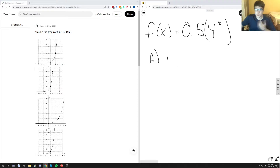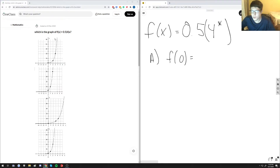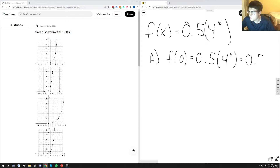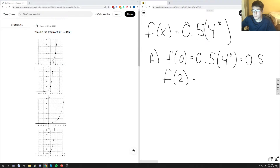For answer choice A, we're going to go through each answer choice individually and plug in test points to see if they agree with f of x. First, at x equals 0, we evaluate the function for answer choice A. We get 0.5 times 4 to the 0, which gives us 0.5. The point is very close to 0.5, but we need to keep testing other important x values on the graph. Next we test f of 2.